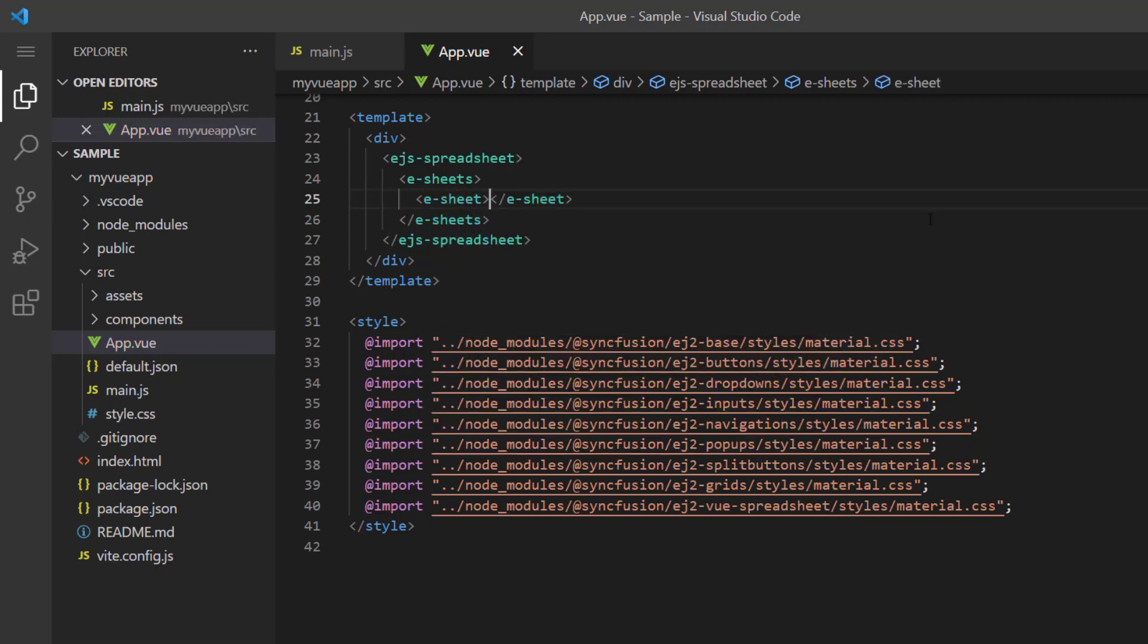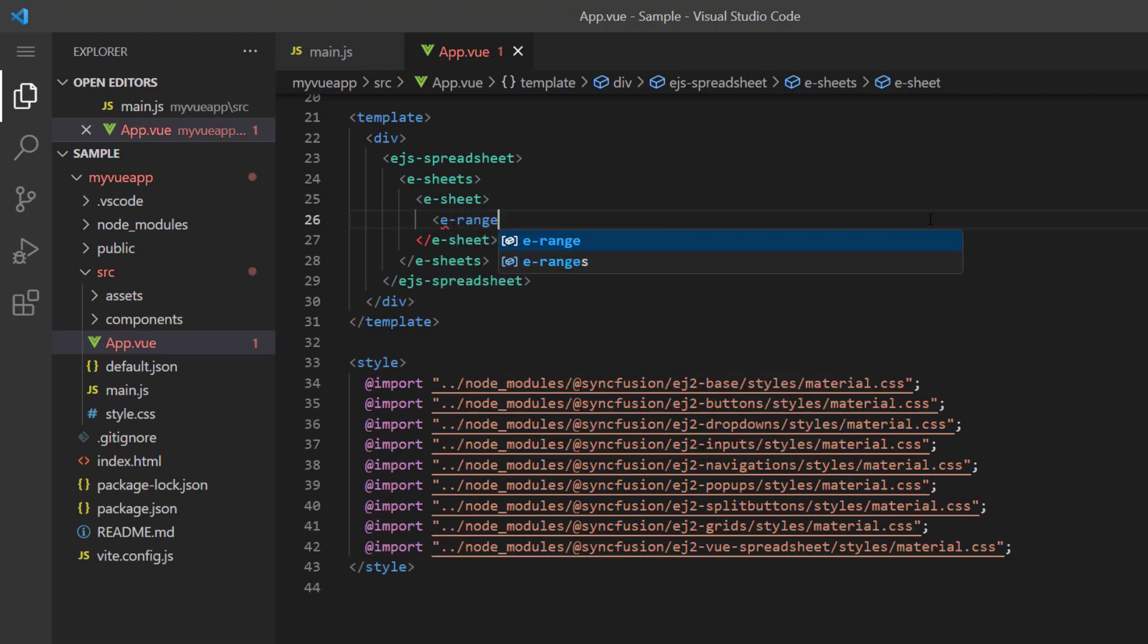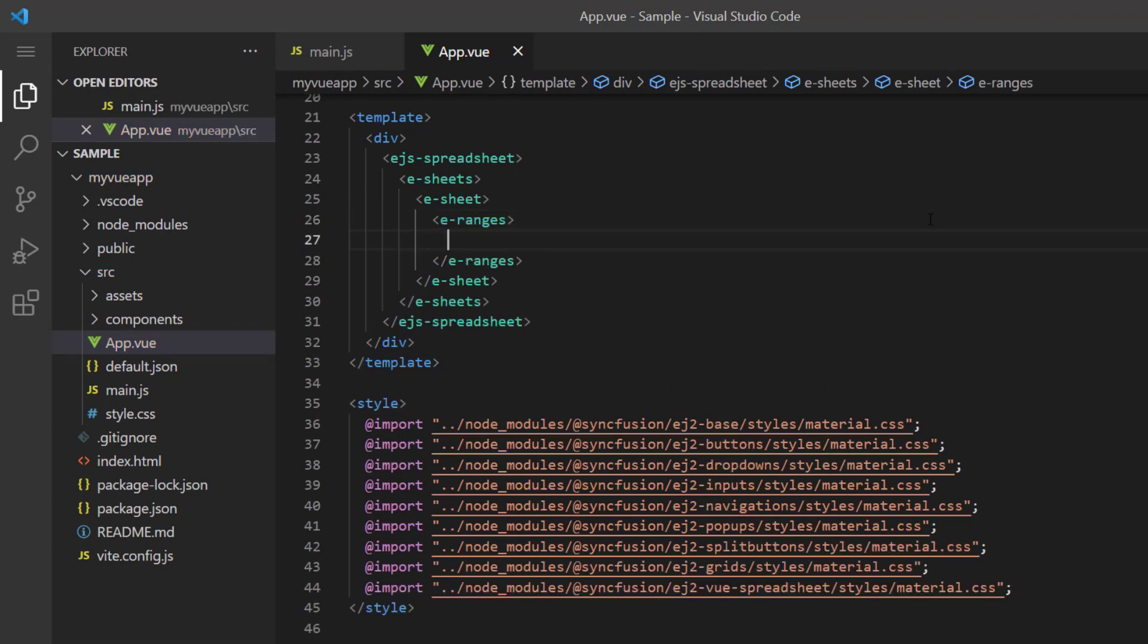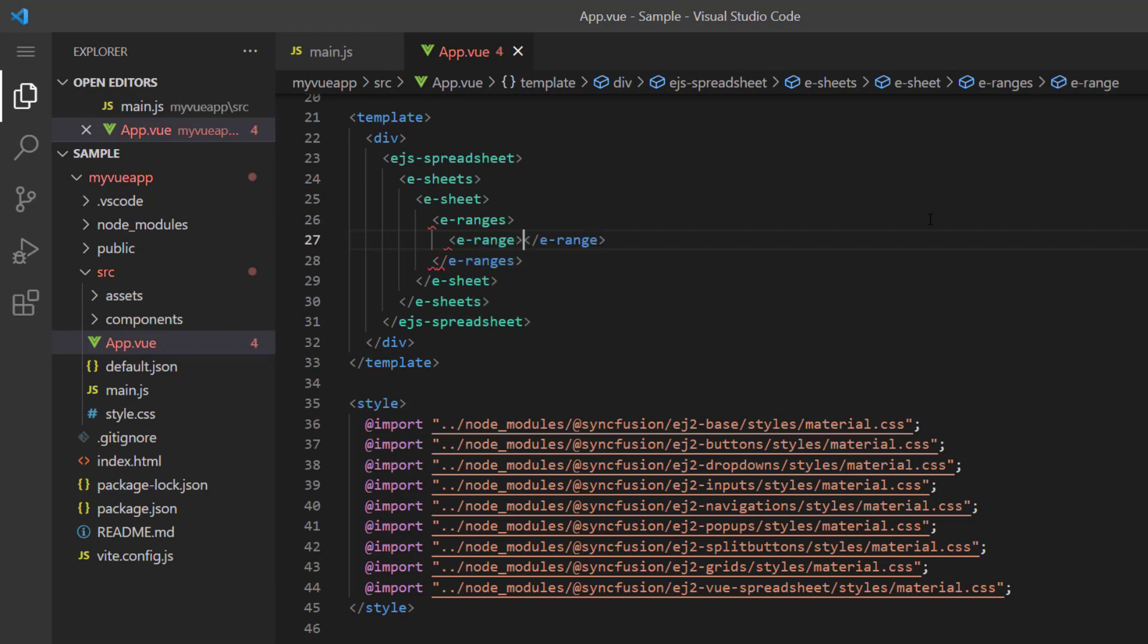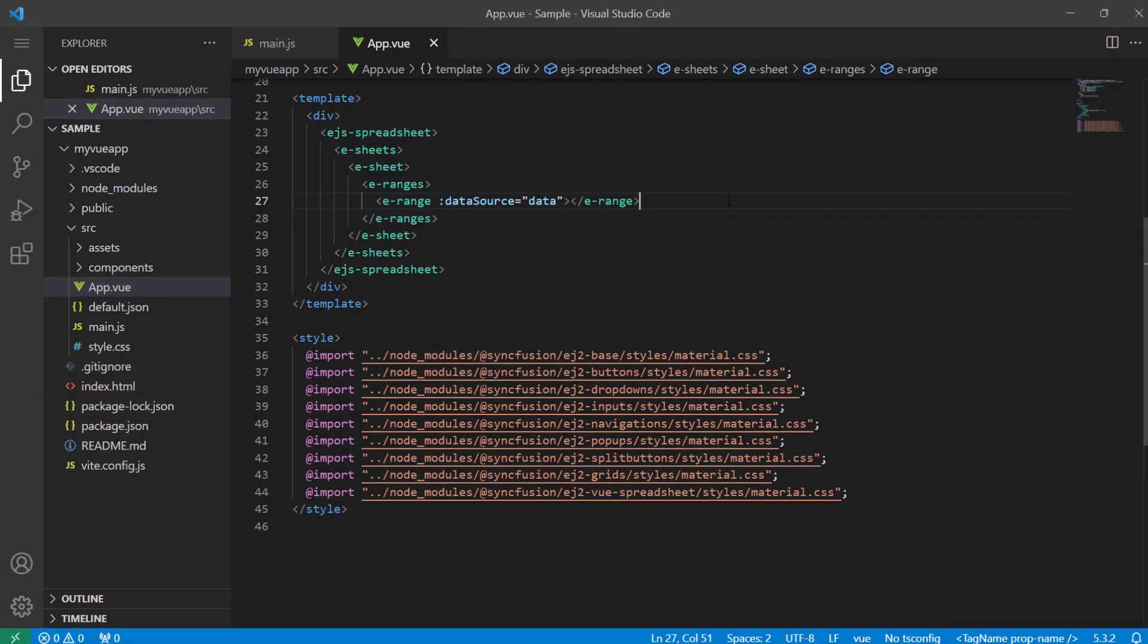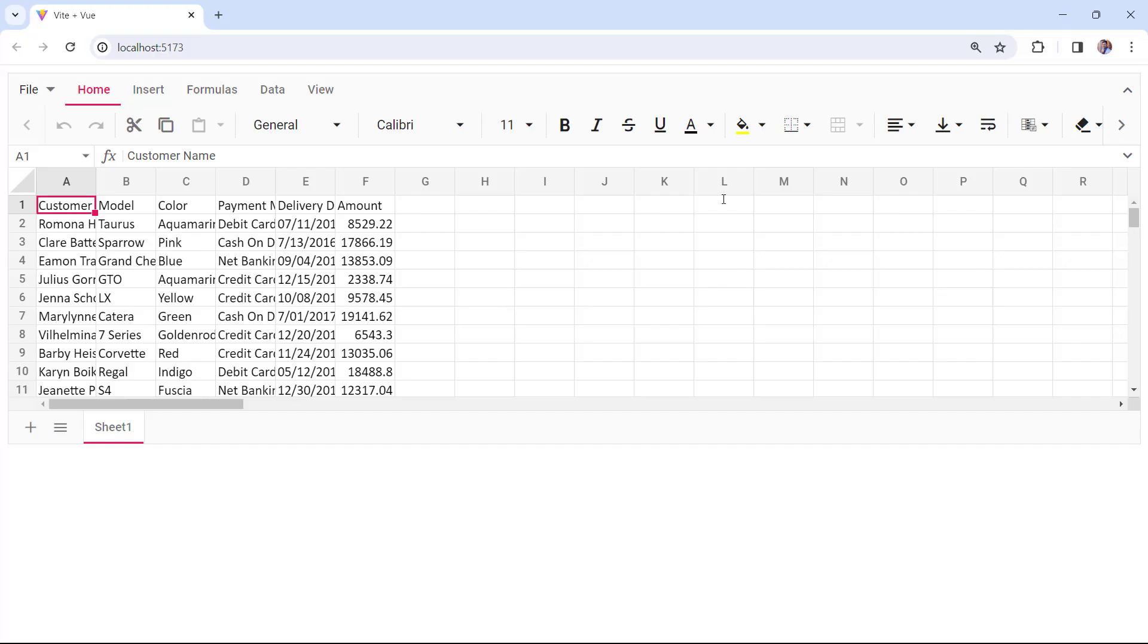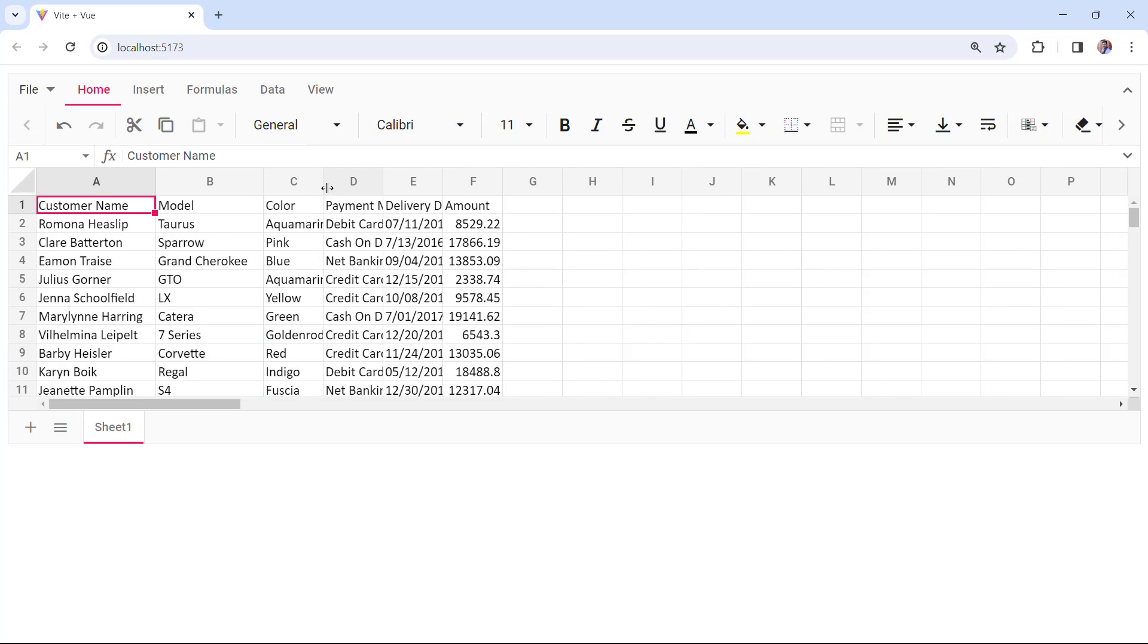To bind data to different ranges, add the ranges directive using an e-ranges tag. I plan to bind data to a single range, so I add a range directive using an e-range tag. I assign the JSON object to the dataSource property. Check now, the spreadsheet is rendered with local data. I can adjust the columns to fit the content.